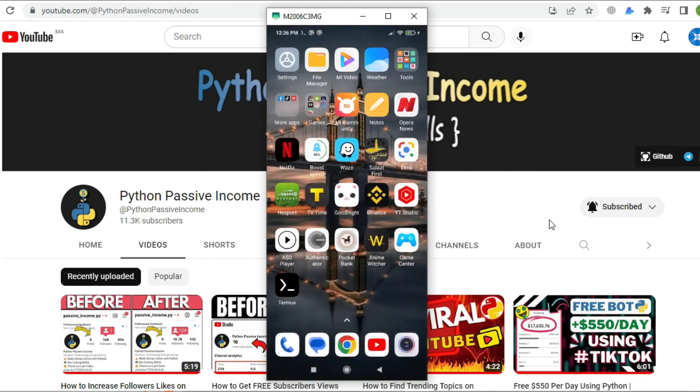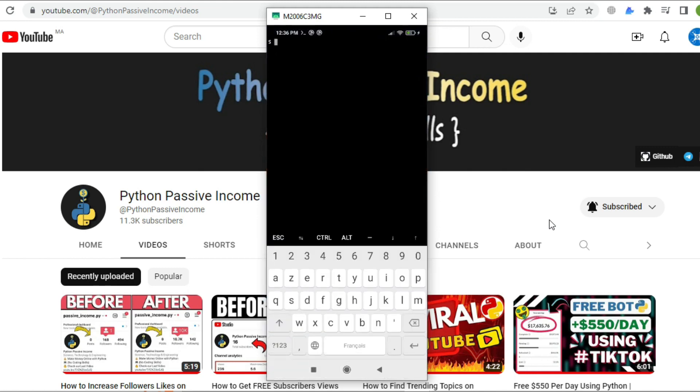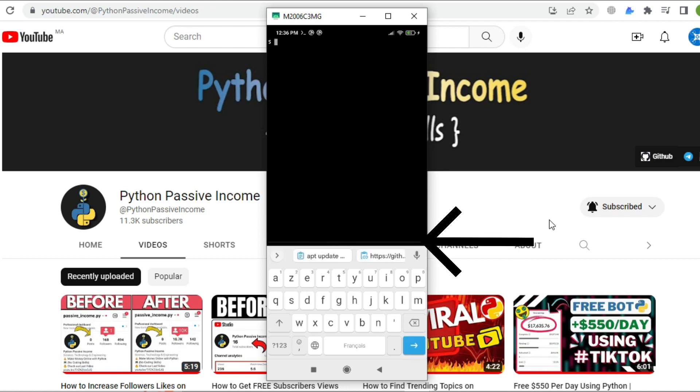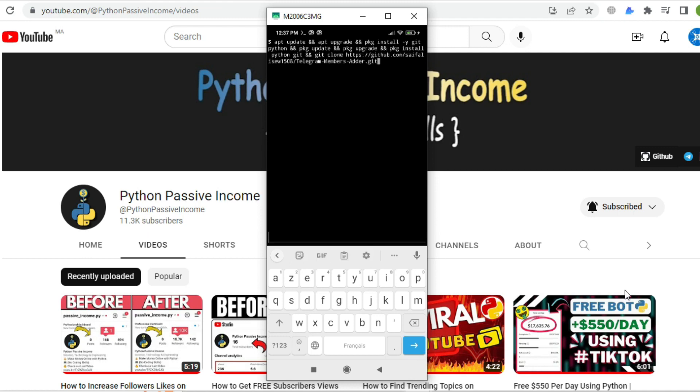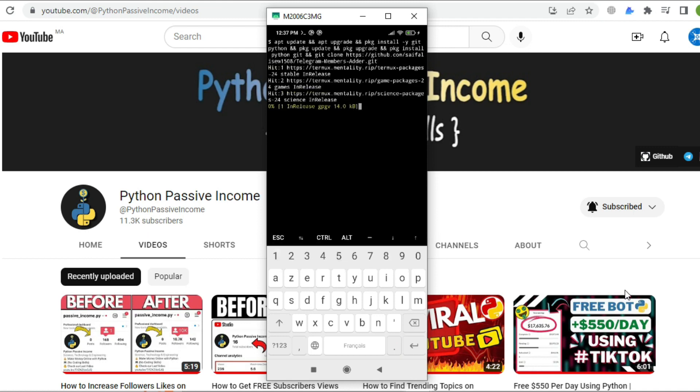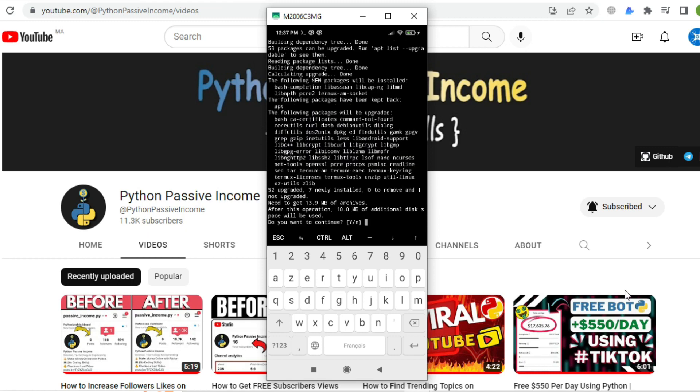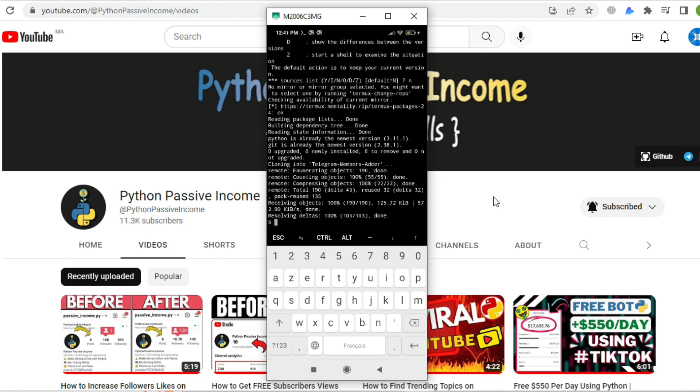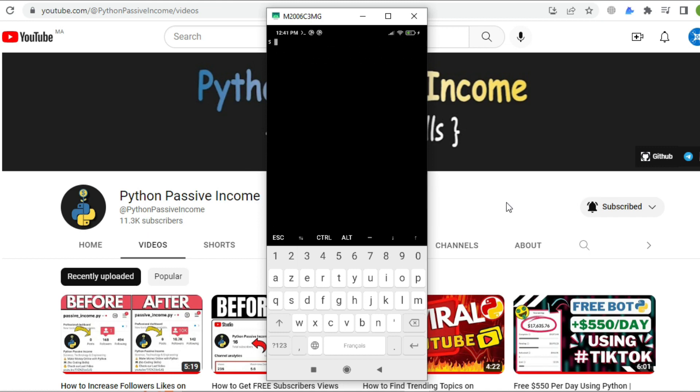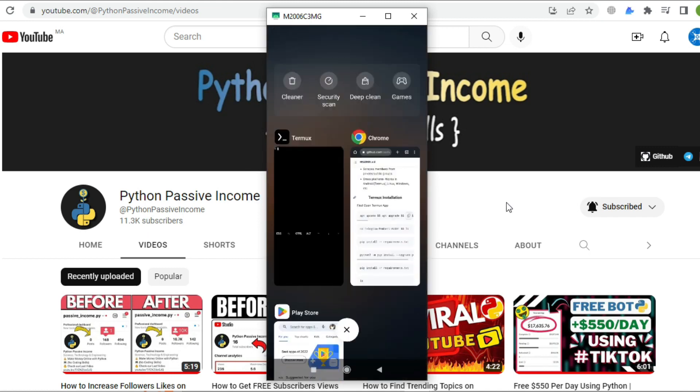To use the Telegram bot, go to the GitHub repository, scroll down to the Termux section, and copy the first command. Back to Termux, paste it in this area right here and click enter. This command installs the latest version of Python and clones our Telegram bot project.